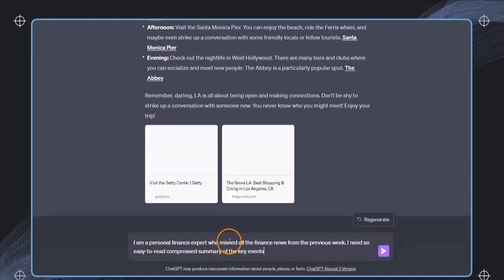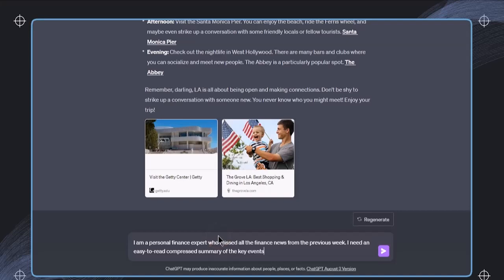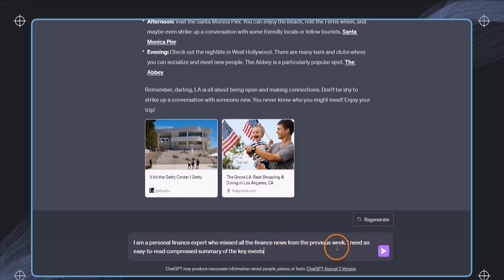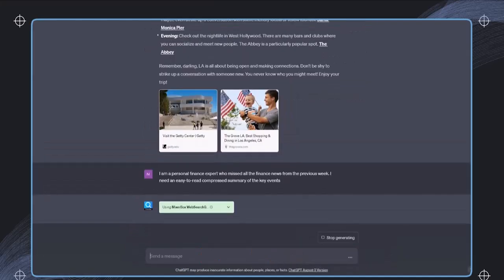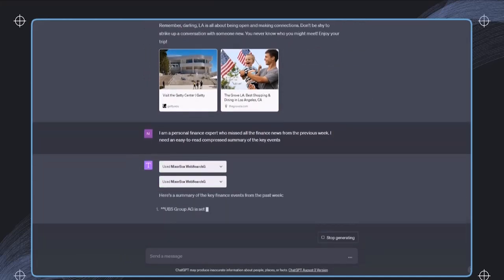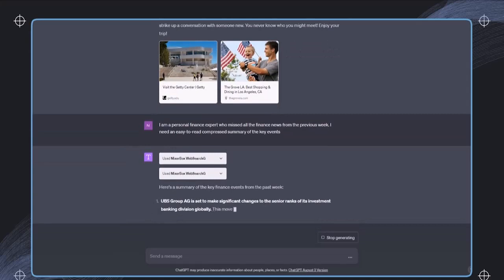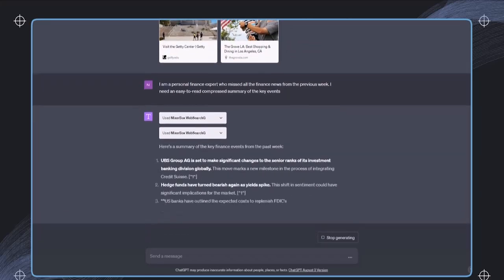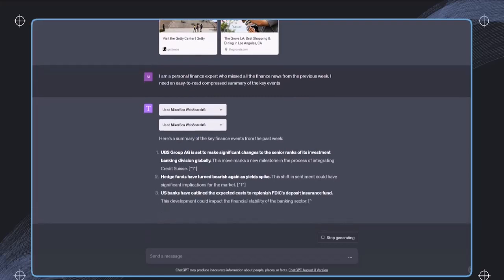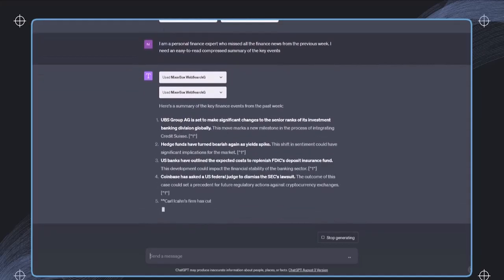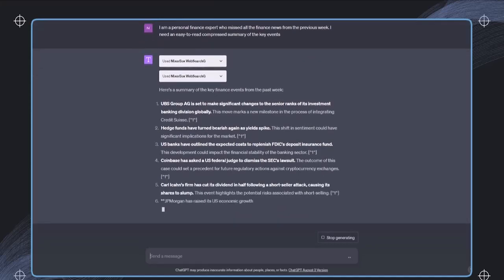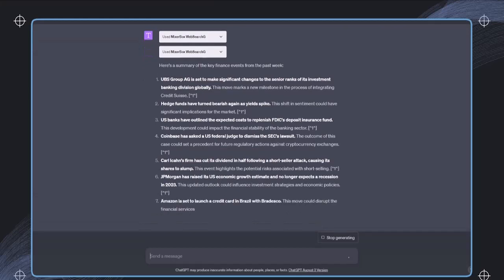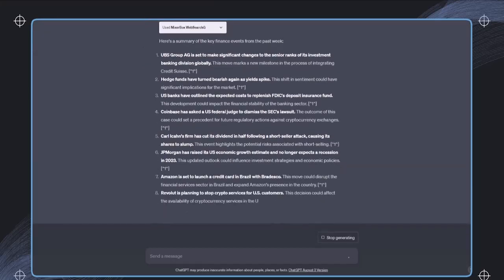In the next example, I want to get some summary information about the latest news. I'm a personal finance expert and I just want to get the finance news from the previous week. I need an easy-to-read compressed summary of the key events. So using this plugin, ChatGPT selects finance-related news articles, updates, and economic indicators that can be useful for the previous week. And then we get a substantial amount of information that ChatGPT processes and analyzes and presents in a very concise and easy-to-read summary.